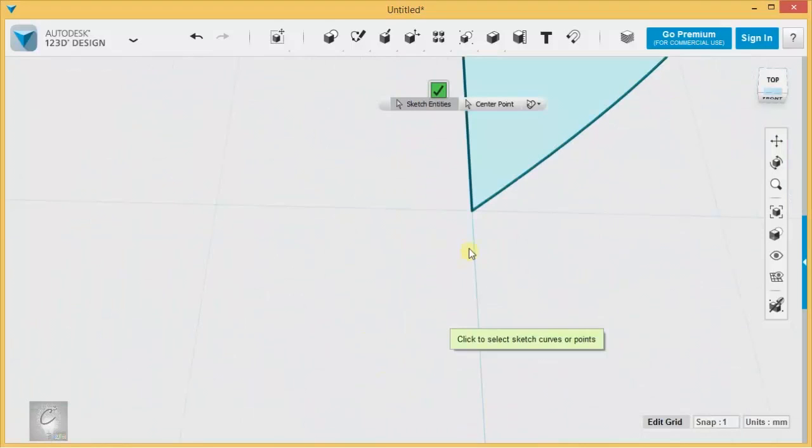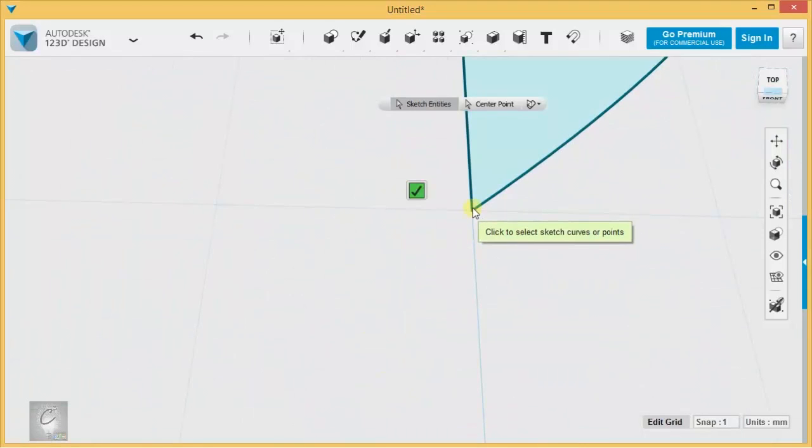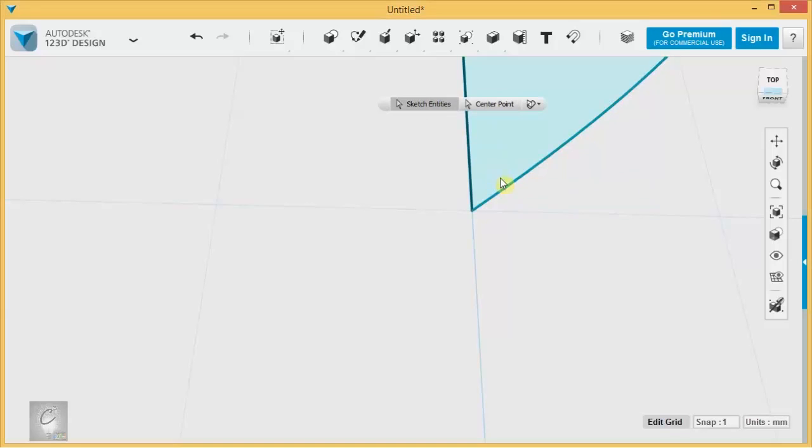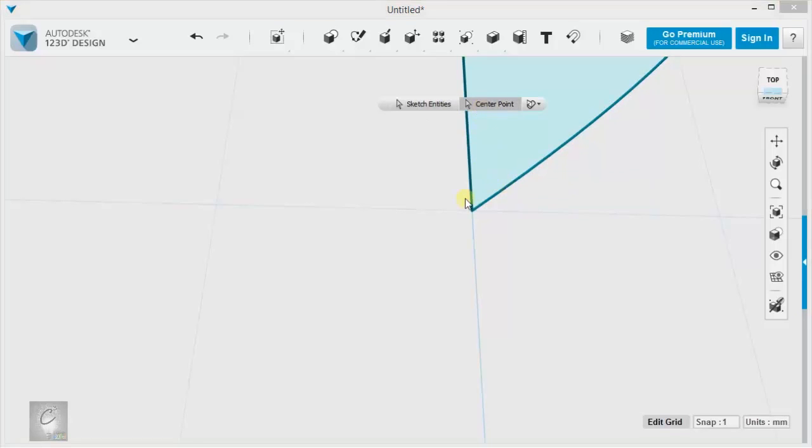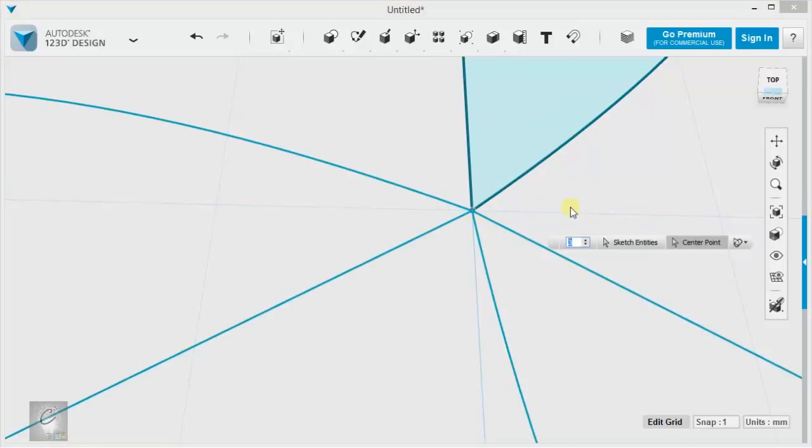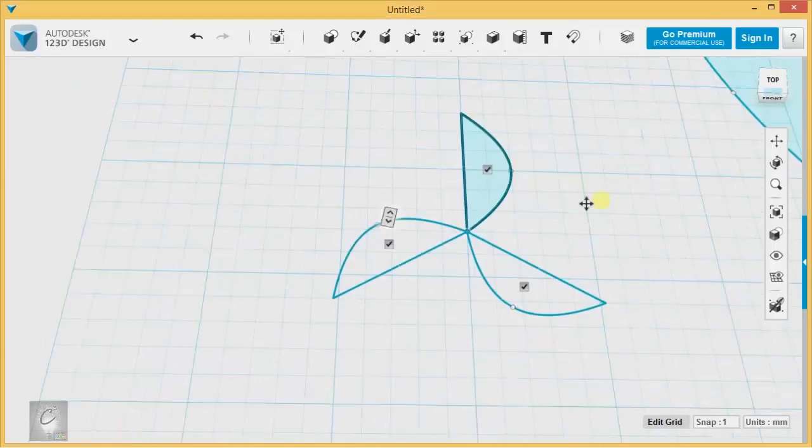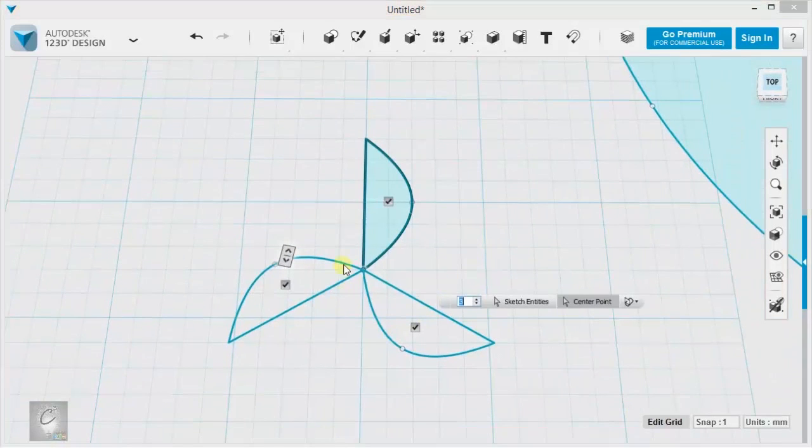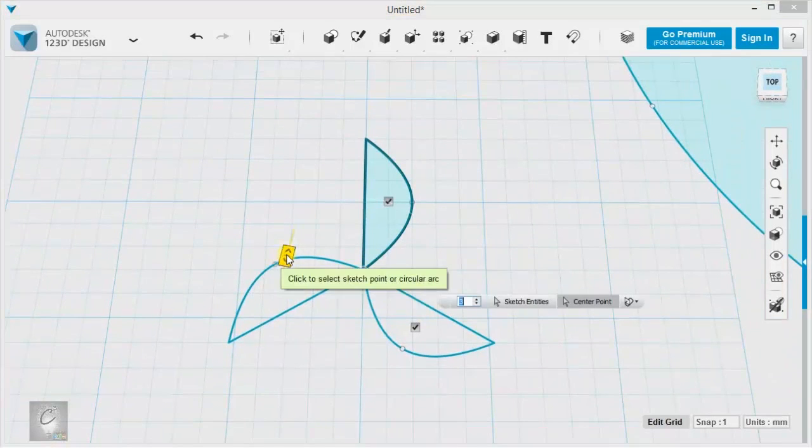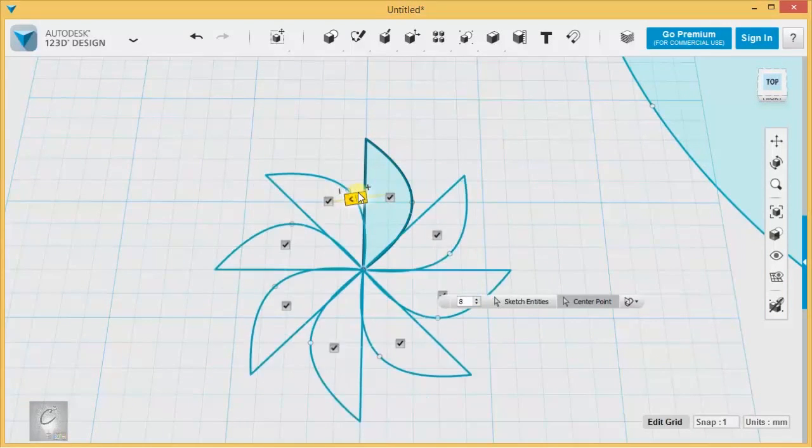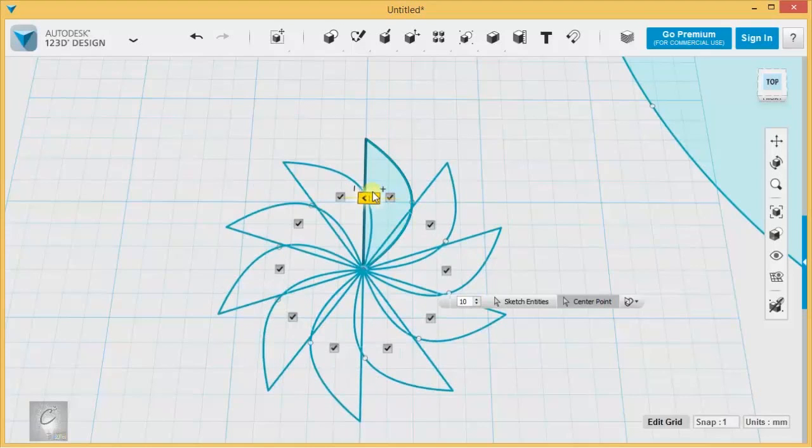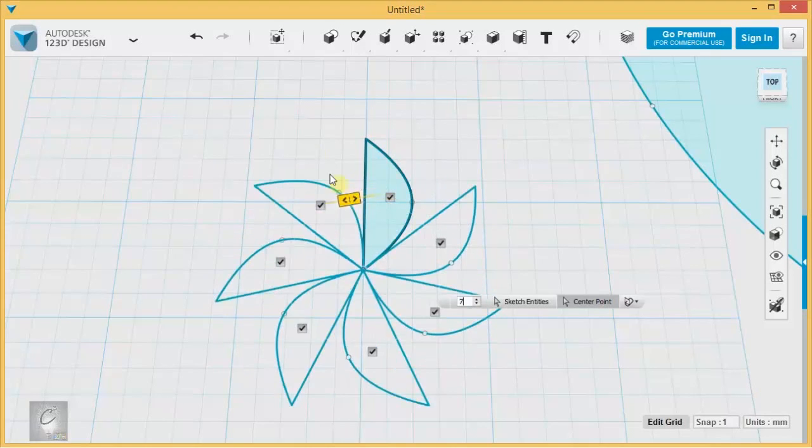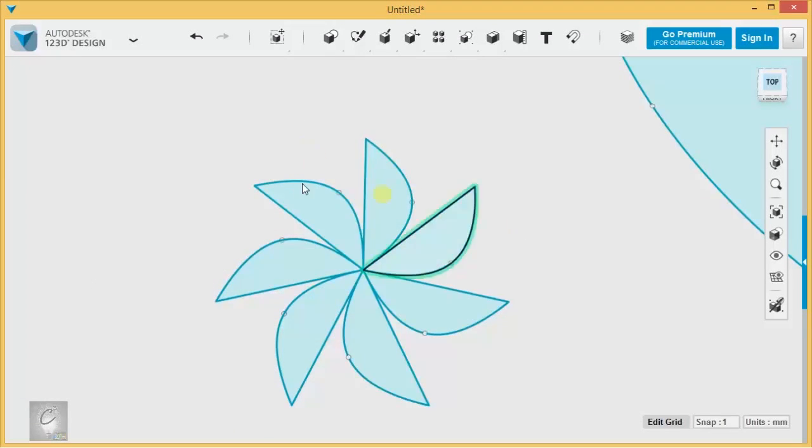I've got to select the sketch entity again. There we go, that right there. Now let me zoom out, and you can see they're all revolving around this one dot that I picked. So I can make an effect kind of like that as well.